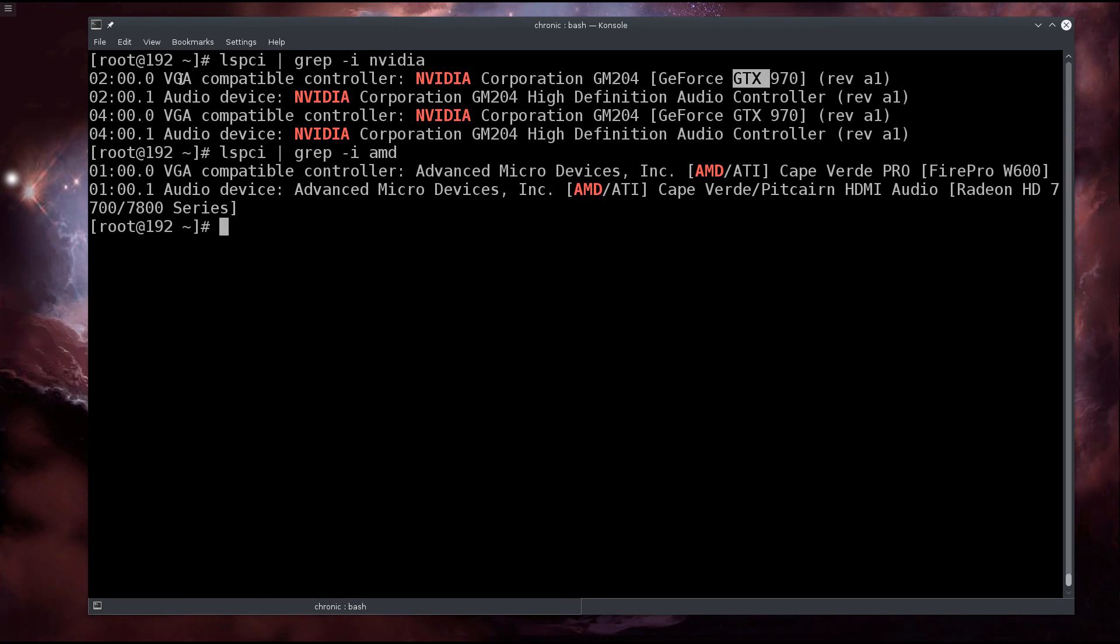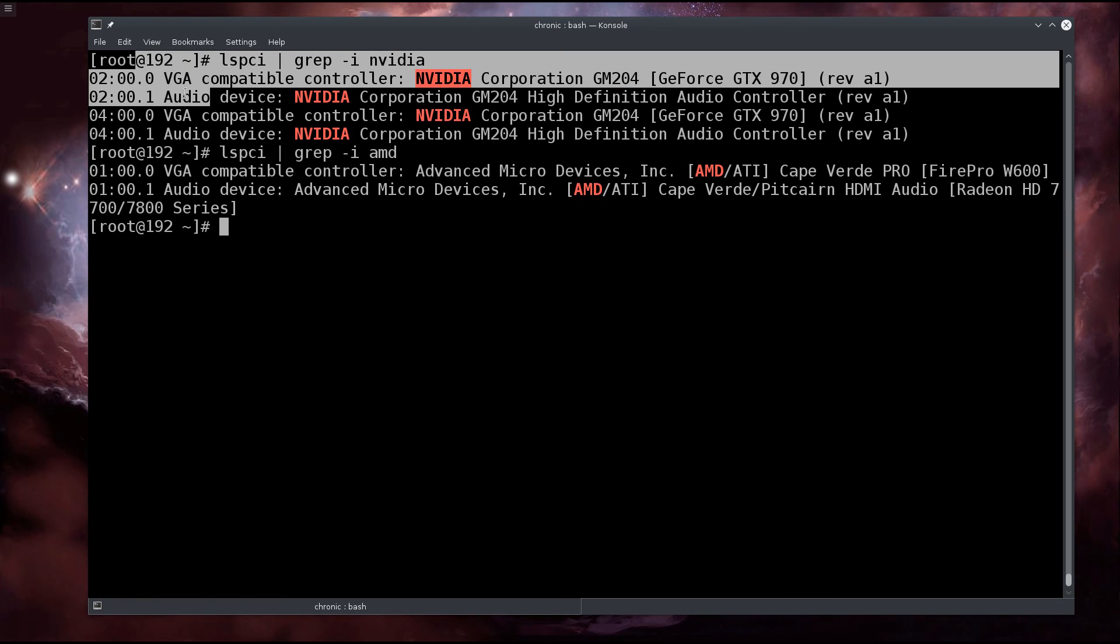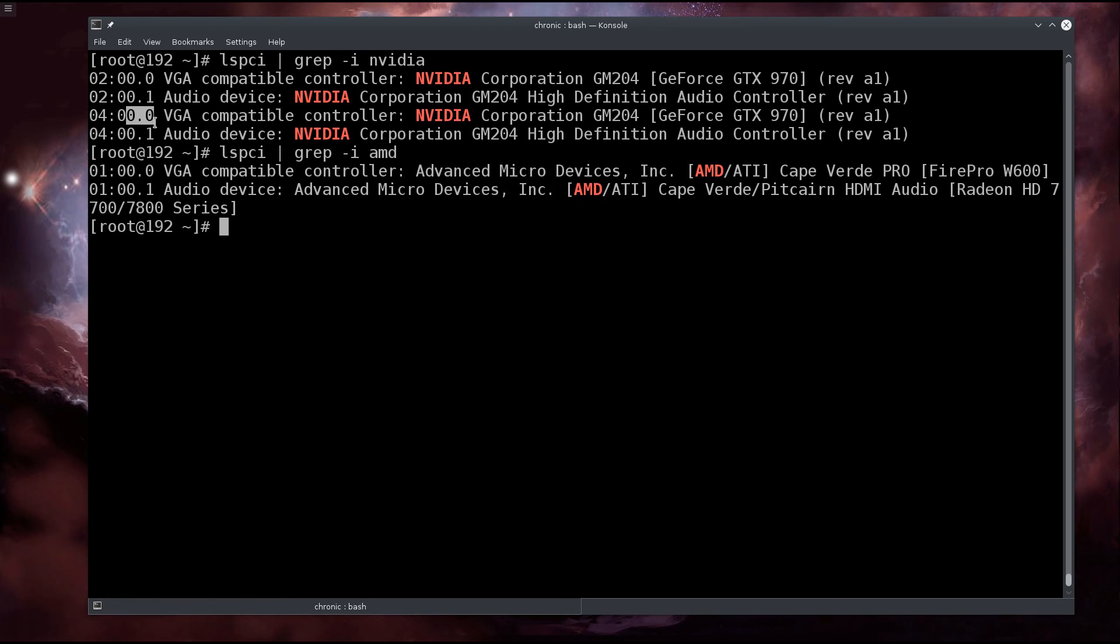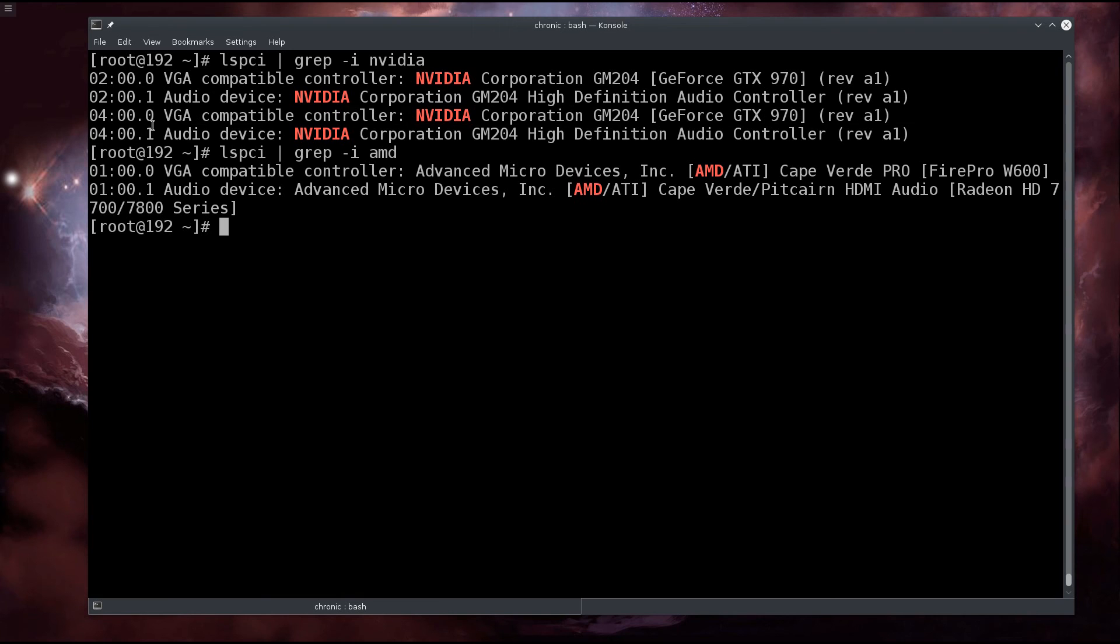You can see that the GTX 970 has this ID and this audio device has this ID, meaning both devices are in the same group. Then you have another GTX which is in the same group as this audio device from Nvidia as well. We need to pass them, we need to utilize them, we need to treat them as one.